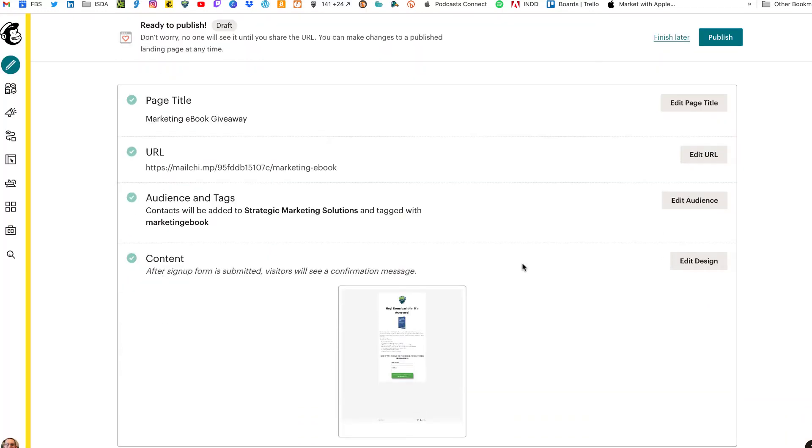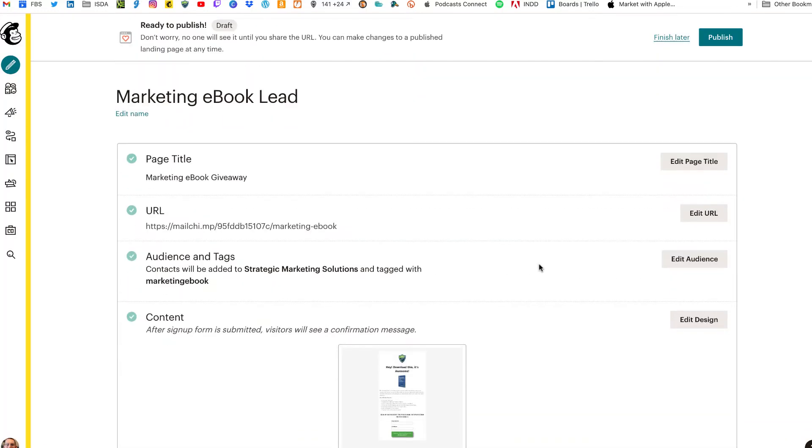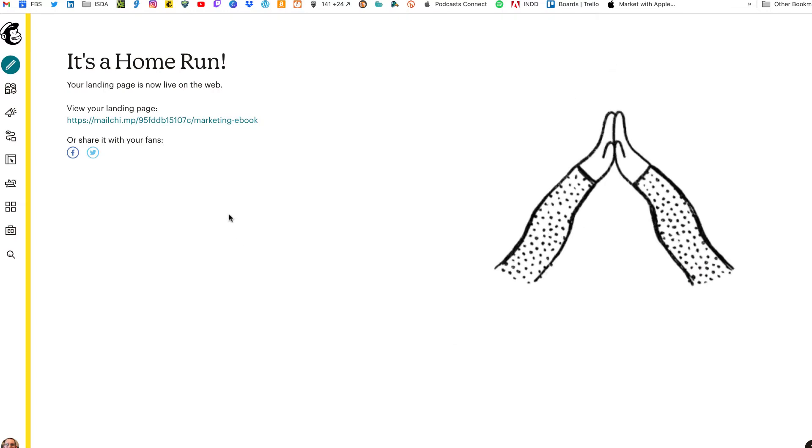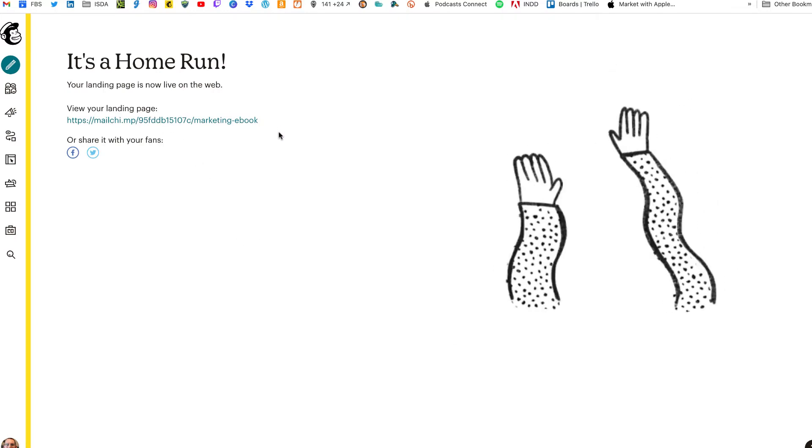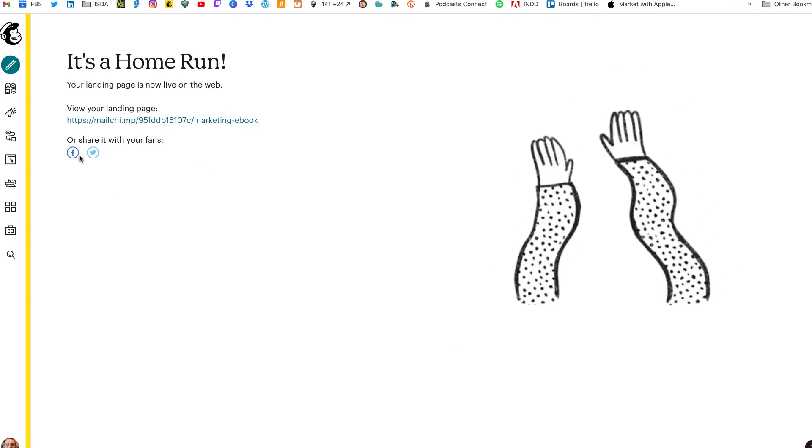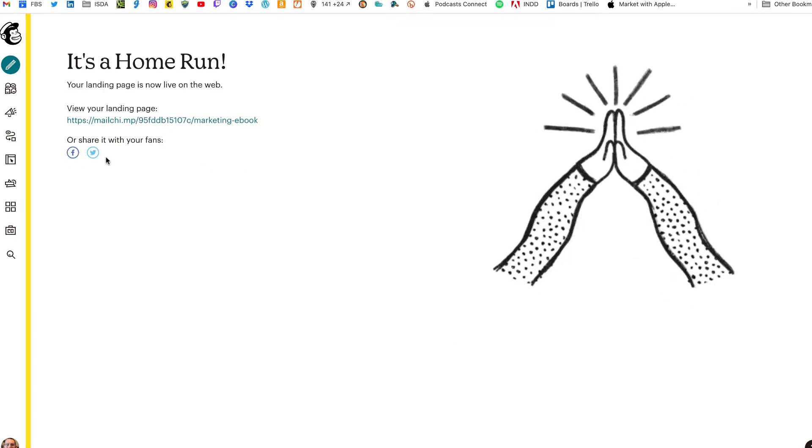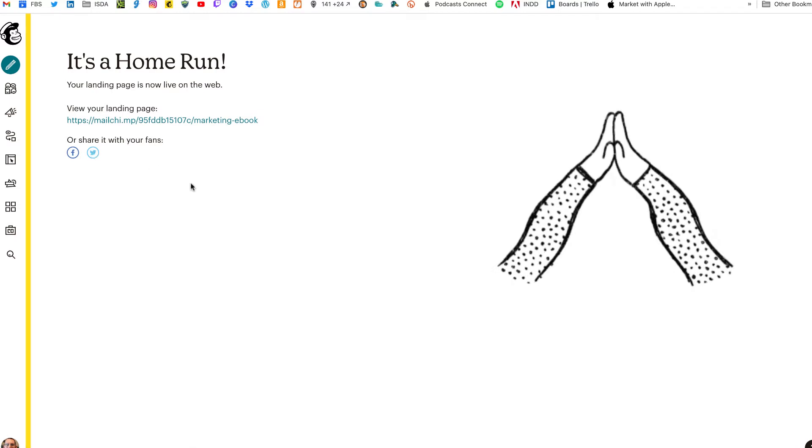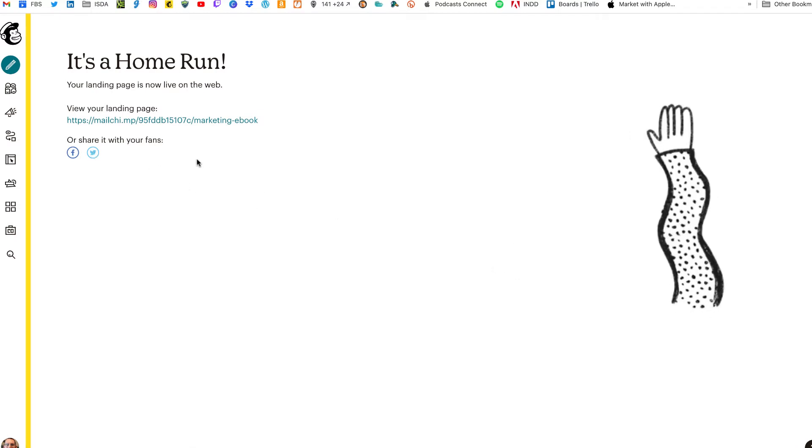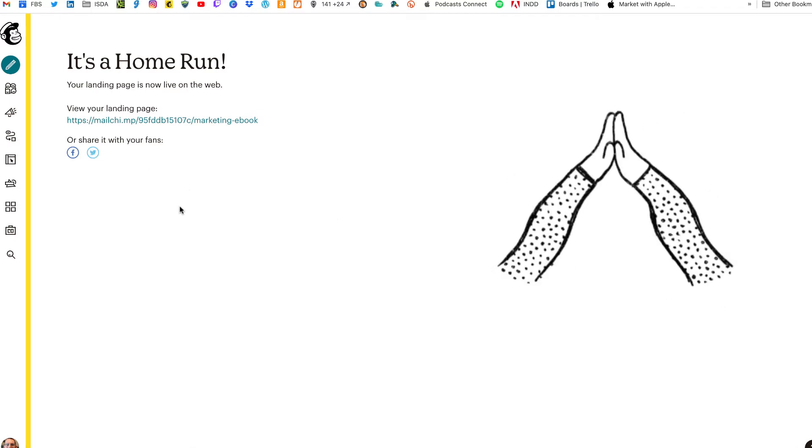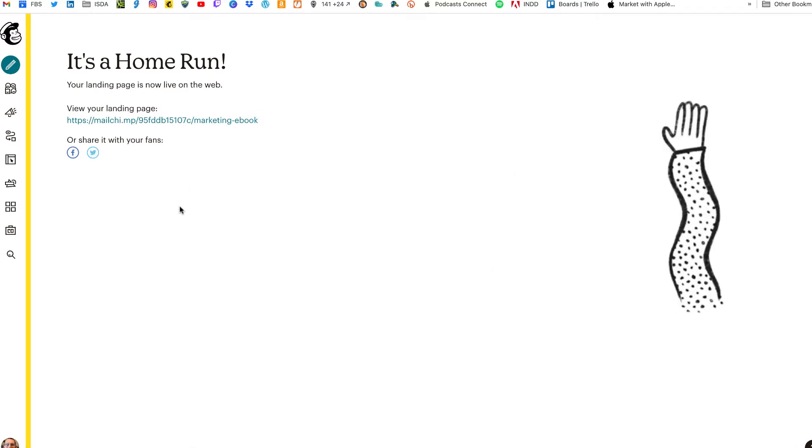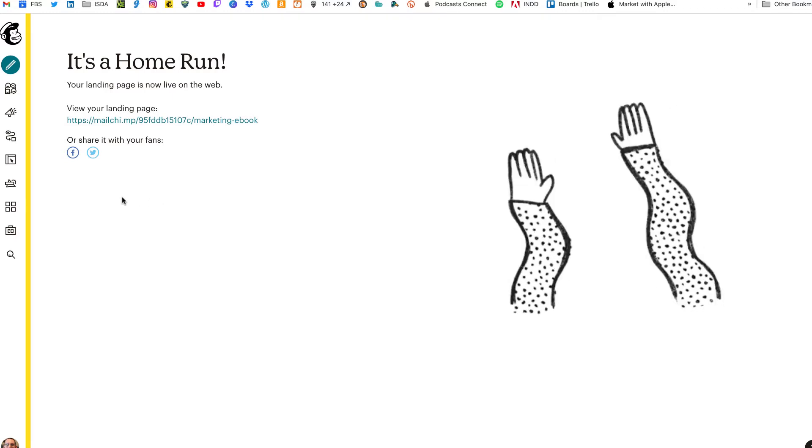All right. With our landing page all set. And because this is not going to be seen in Google search, because you have to have the URL to share it out to social media, to share it out onto other platforms. We're just going to click on publish. MailChimp tells you it's a home run, gives you a link that you can then share out. And you can also immediately share out on Facebook and Twitter. We're not going to do that. Instead, we're going to start working on our customer journey. So we'll go over to the automations tab.